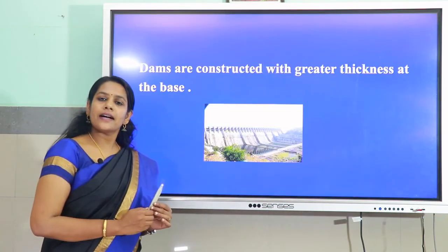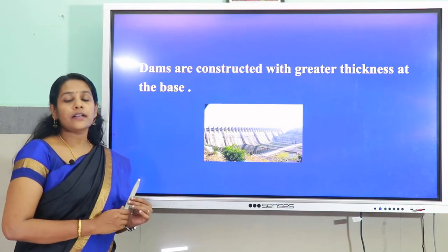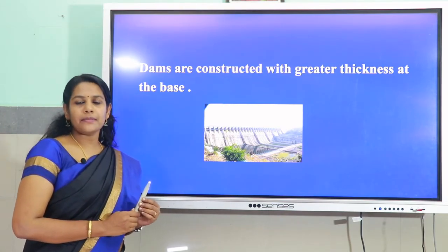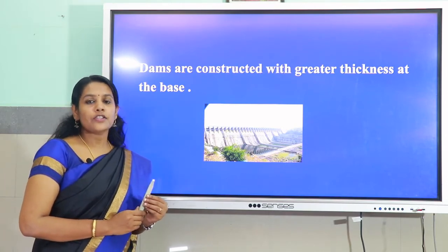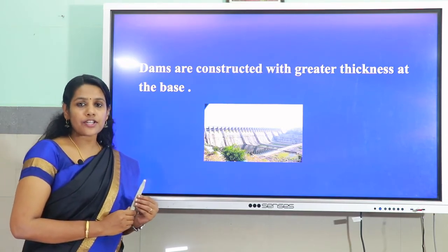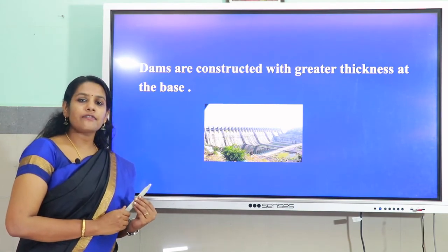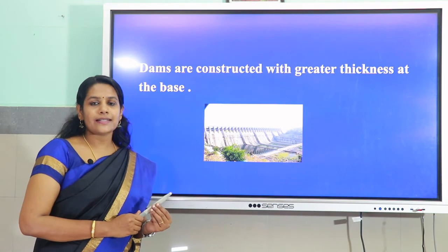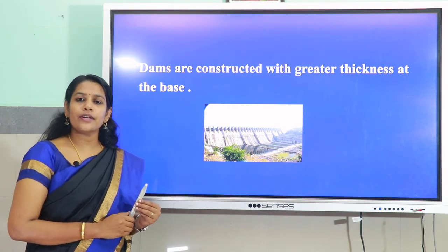Dams are constructed with greater thickness at the base. The reason is that the pressure at the bottom of a dam is greater than the pressure at the top. In order to withstand this high pressure at the bottom, dams are constructed with greater thickness at the base. As the depth increases, liquid pressure also increases.